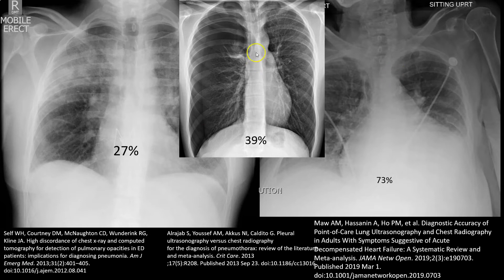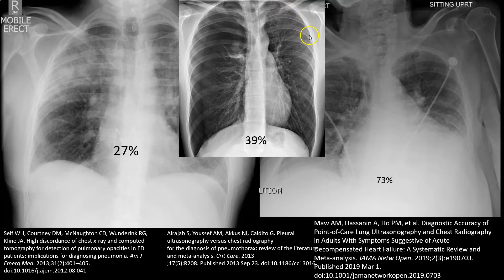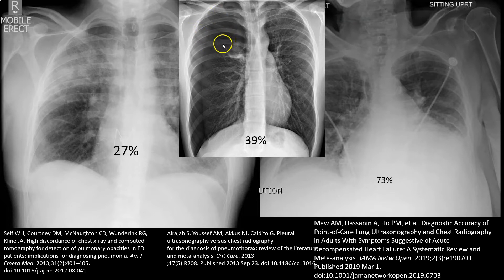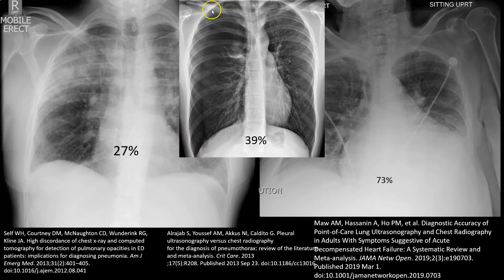We'll start by looking for a pneumothorax. On this chest X-ray, you can see the clavicles and the ribs. On the normal side, you'd expect to see the lung margin extending all the way out, with small white patchy spots representing lung parenchyma filling the whole space. On the other side, the lung parenchyma is not extending out — there's air within the pleura causing the visceral and parietal pleura to separate and the lung to collapse. This is a pneumothorax, and you can see the heart starting to shift over.